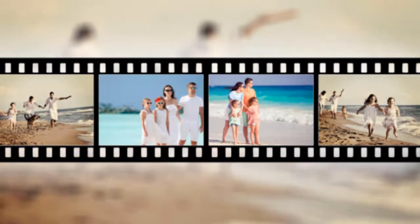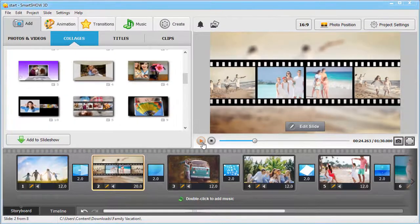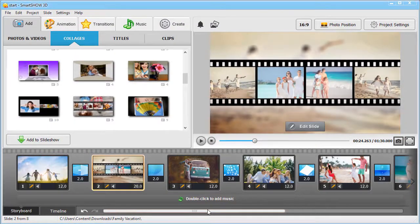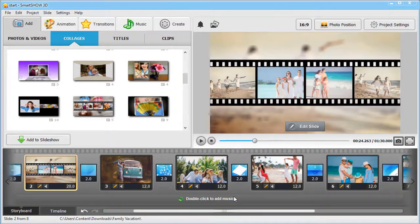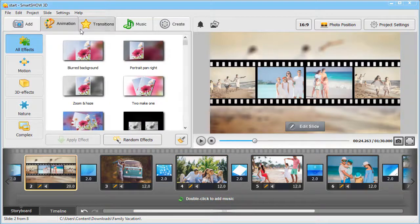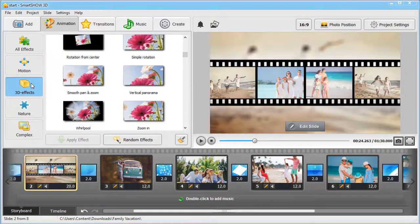Click Play to see the result. Apply animations to single shots and make them look even more impressive. Move to the Animation tab and apply the preset you like with a simple drag and drop.